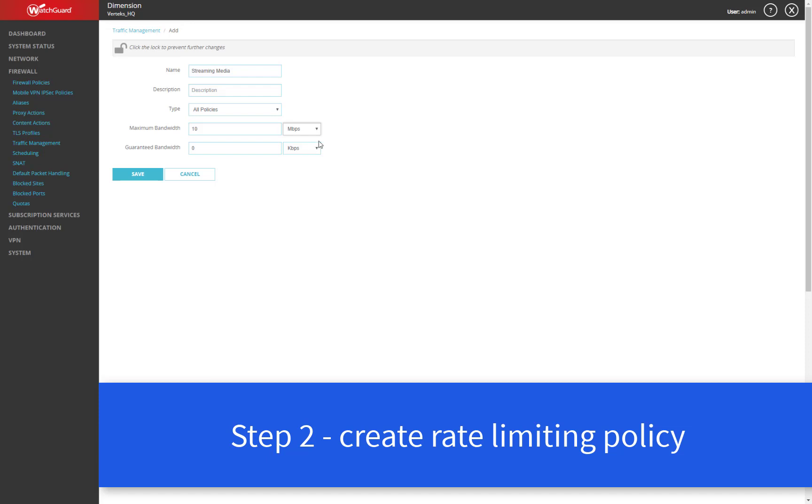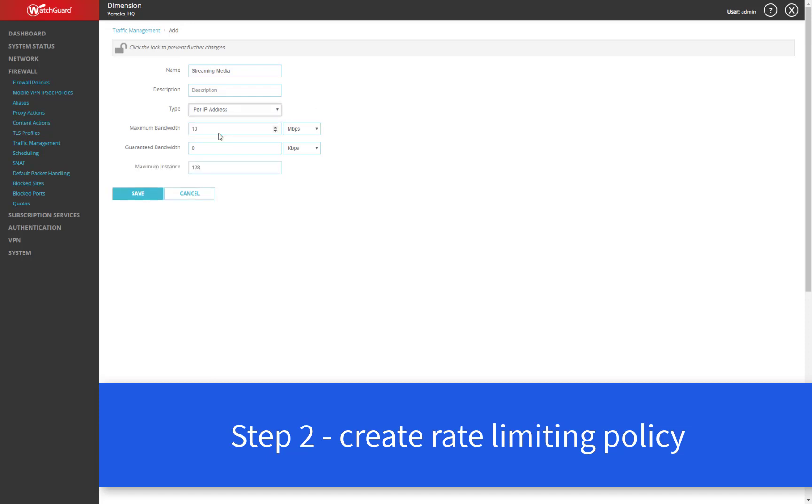If instead, I wanted to give each user in my organization a limit of bandwidth they can use for streaming media, you can select the per IP address option. And then I would recommend setting that lower, maybe let's say a one megabit per second connection, and then save that policy.